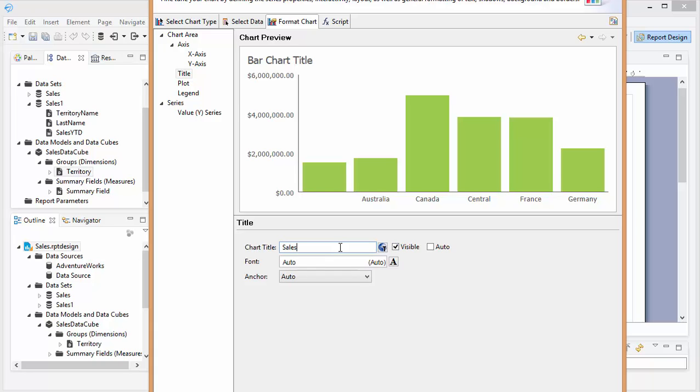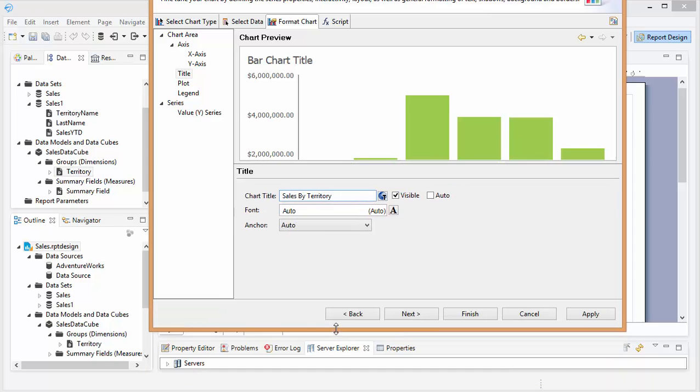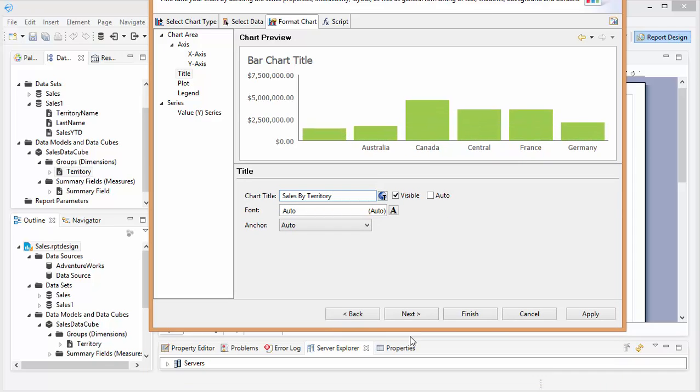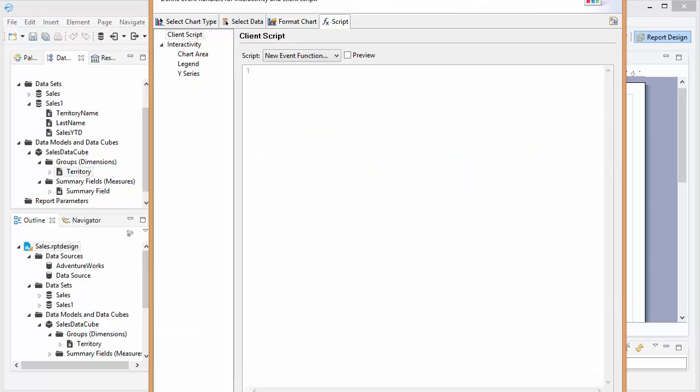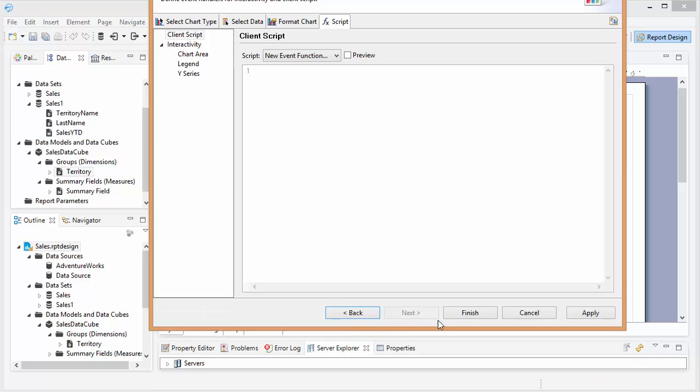Actually, let's make this sales. And go ahead and finish that.